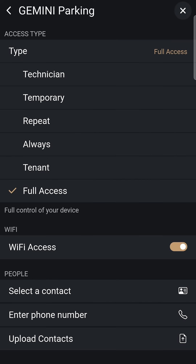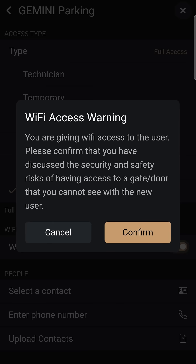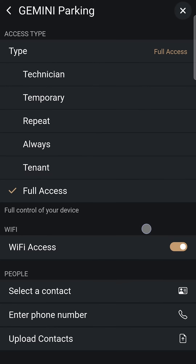By default, these options are available via Bluetooth. However, granting Wi-Fi access enables remote gate control from anywhere with an Internet connection, provided the GEM device is connected to stable Wi-Fi.